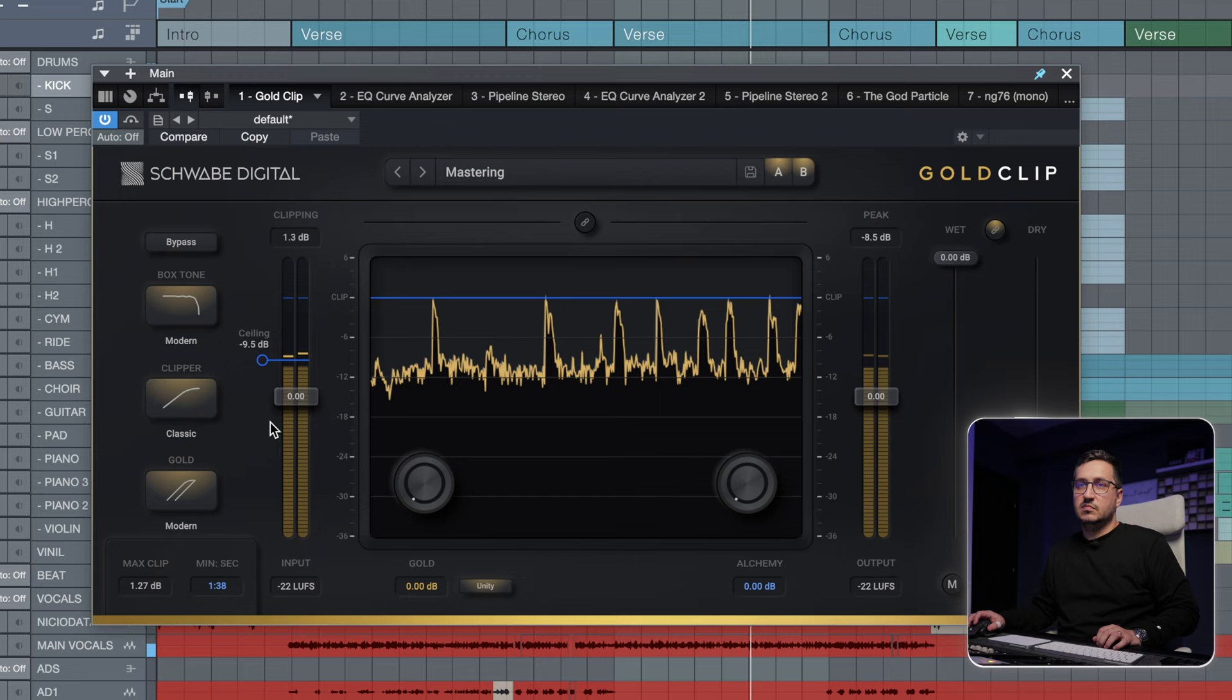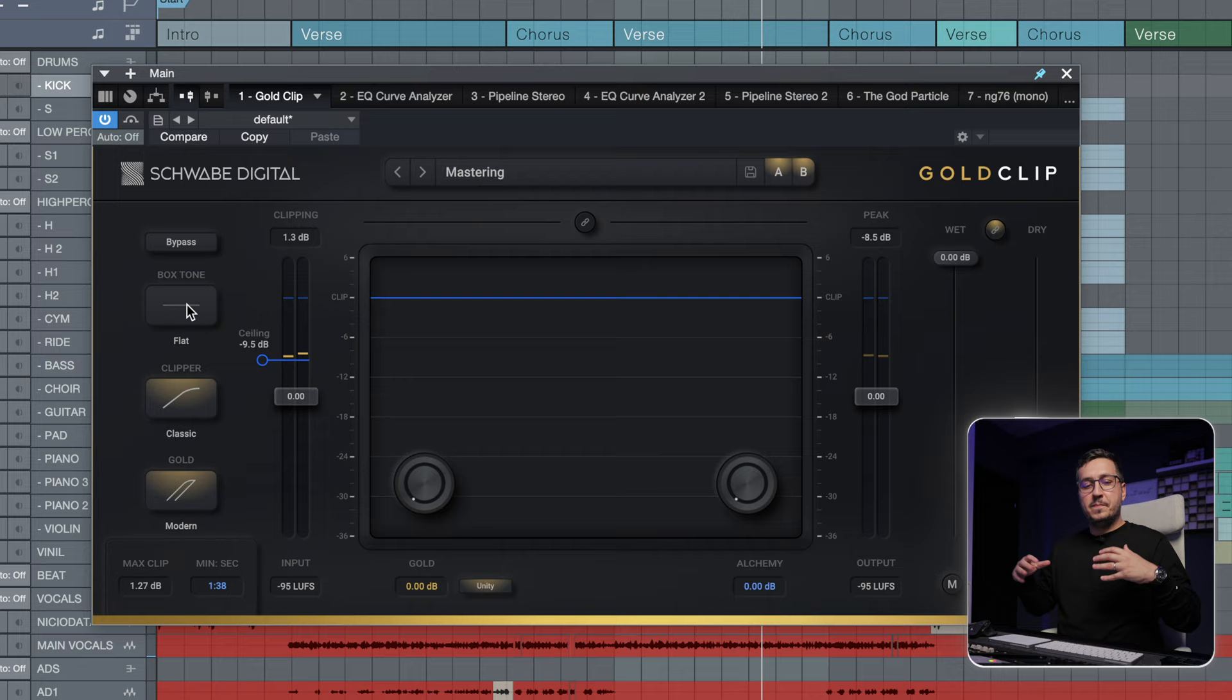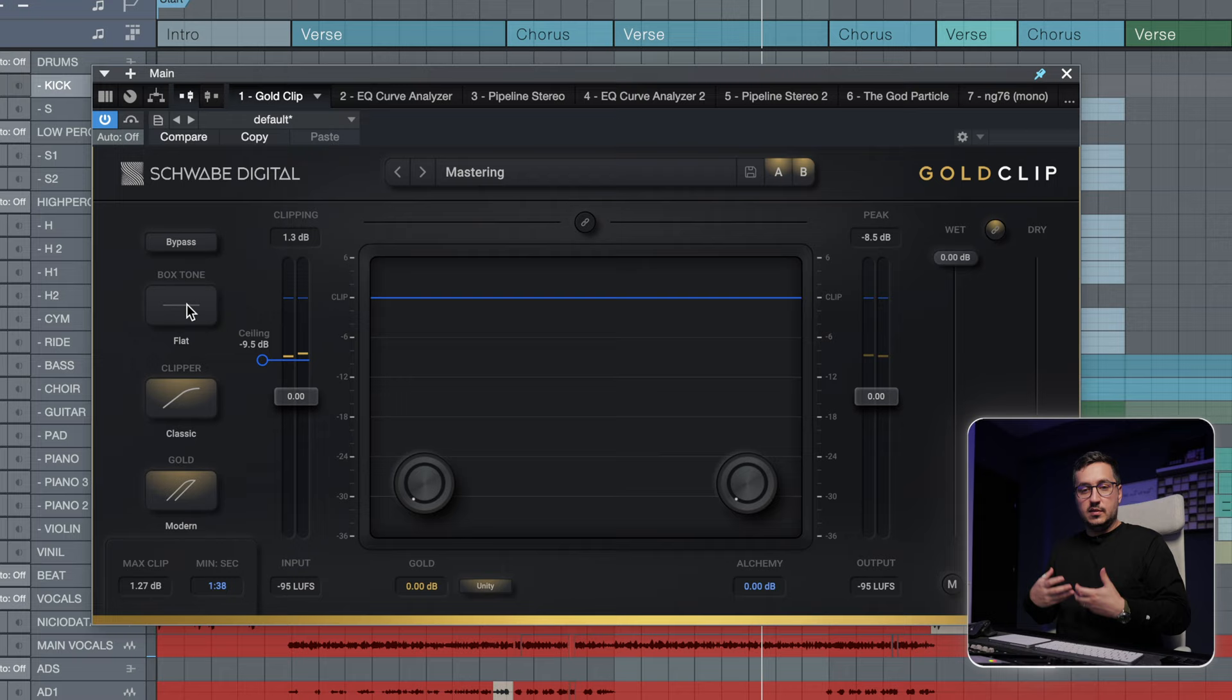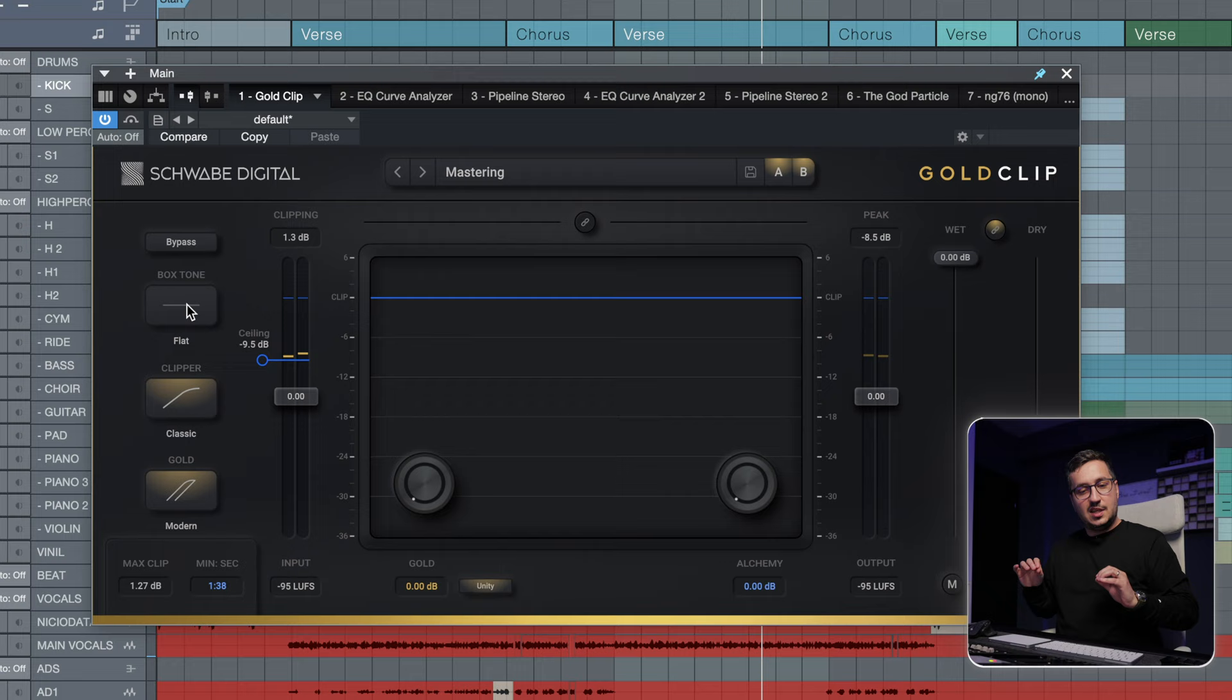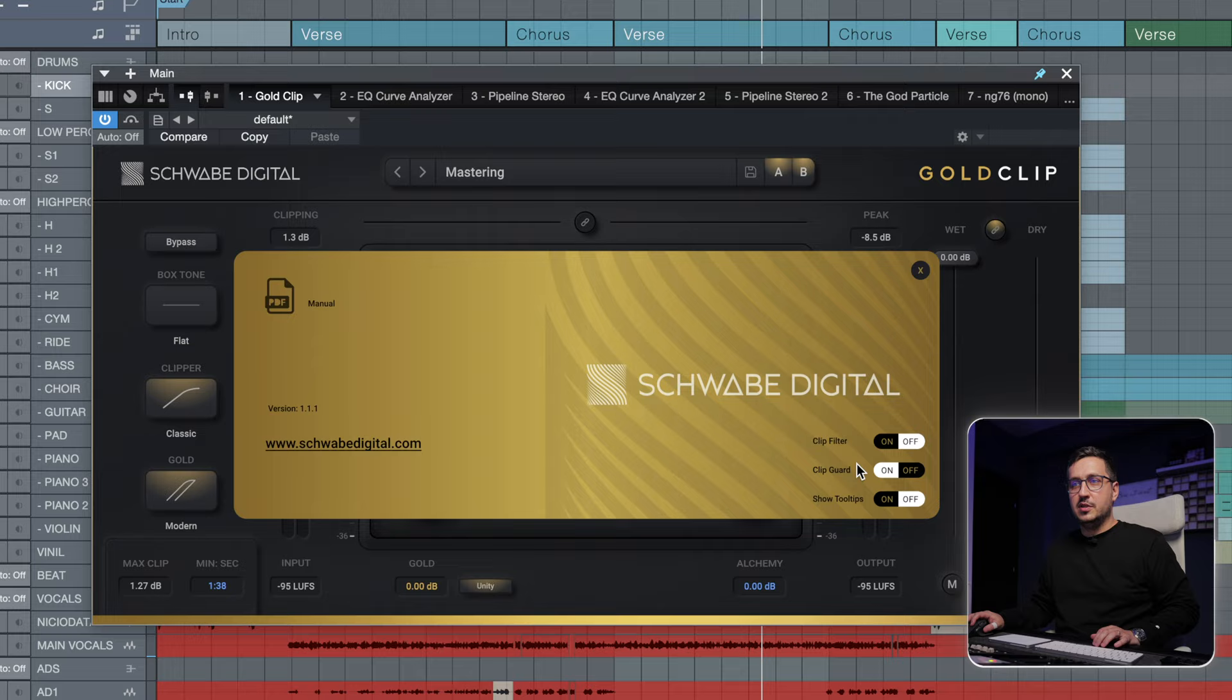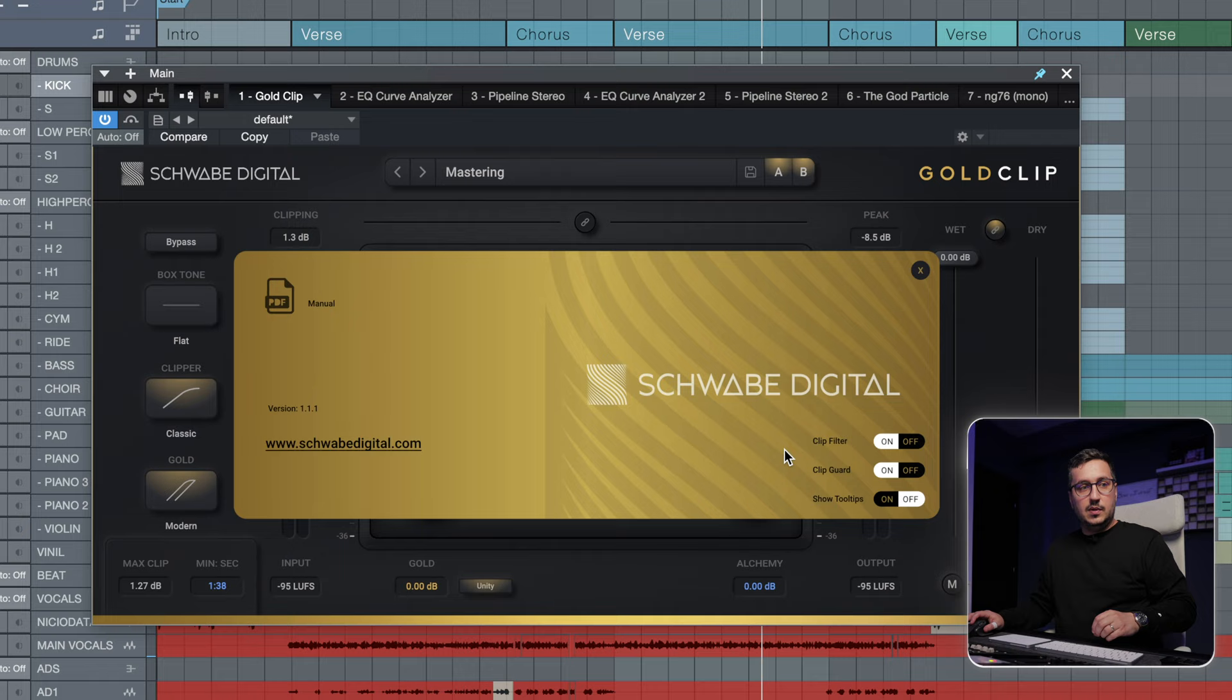With the box tone, you can shape a bit of the top end. This works great for modern genres, trap, rap, and pop, where you need some control over the brightness of the track. We also have the option to turn the clip filter on and off.